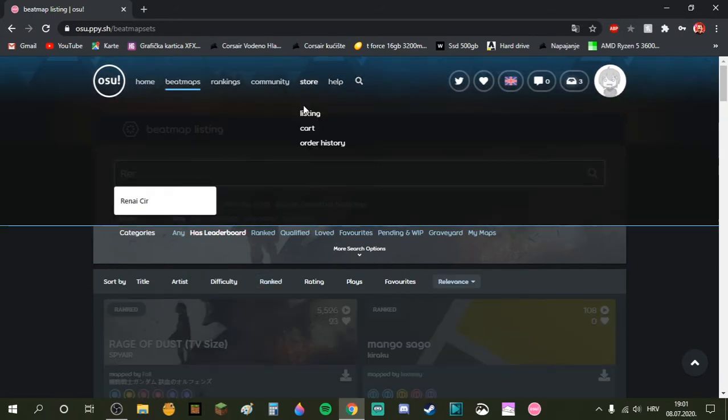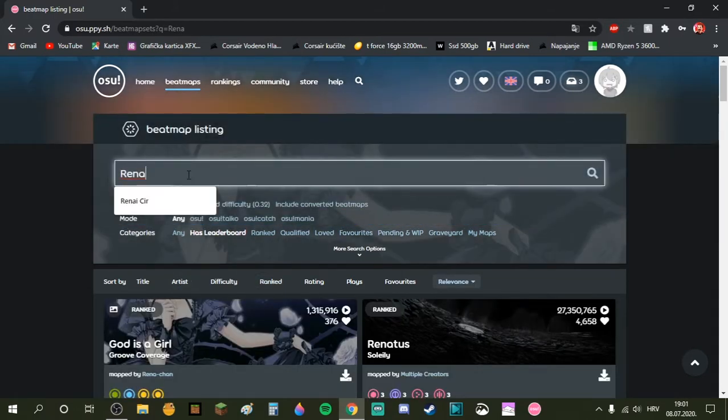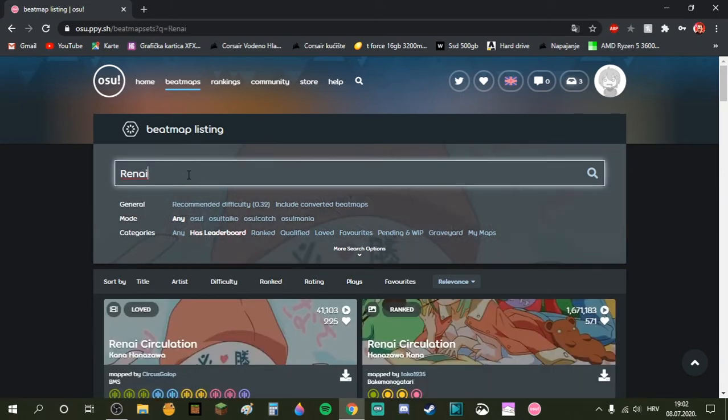Type in, I want to play Renai Circulation or whatever. Renai, there we go.